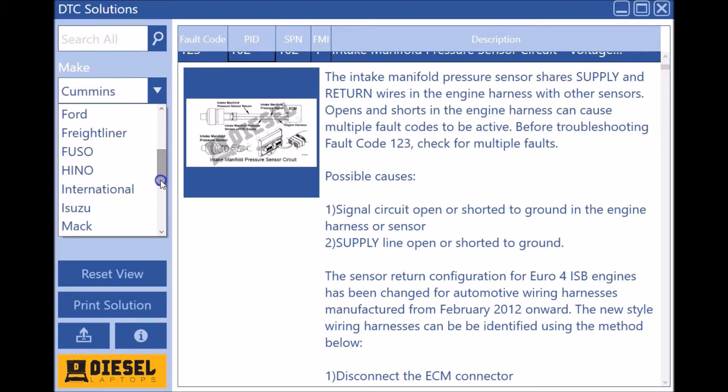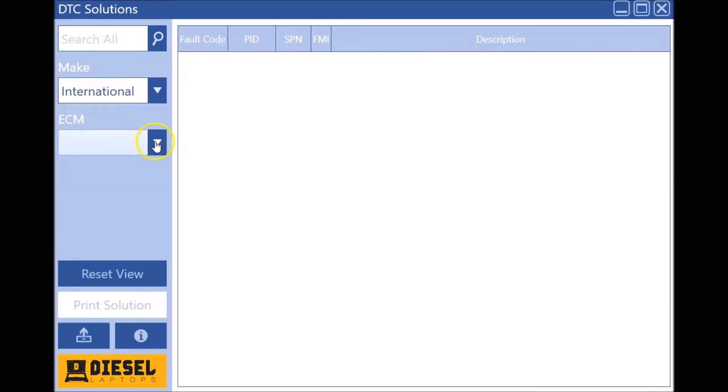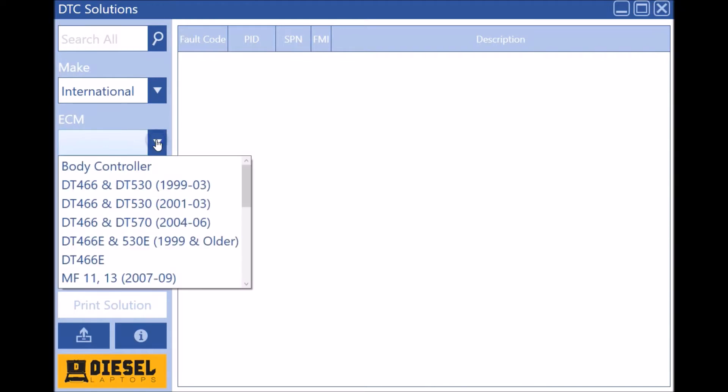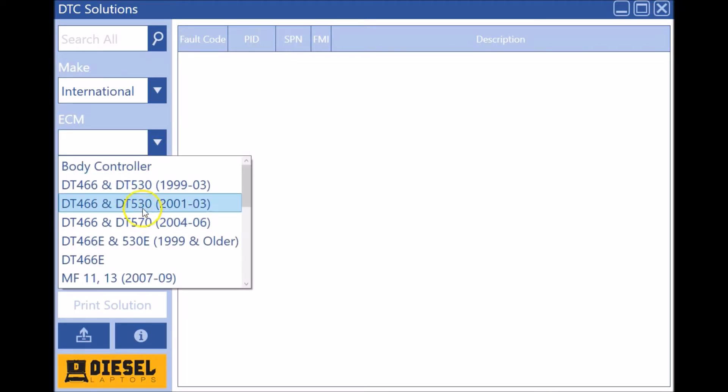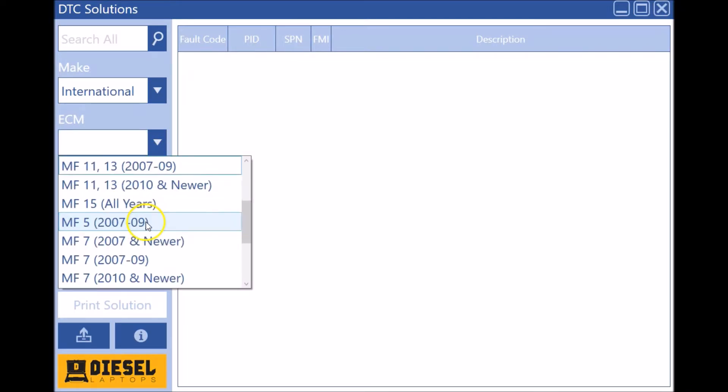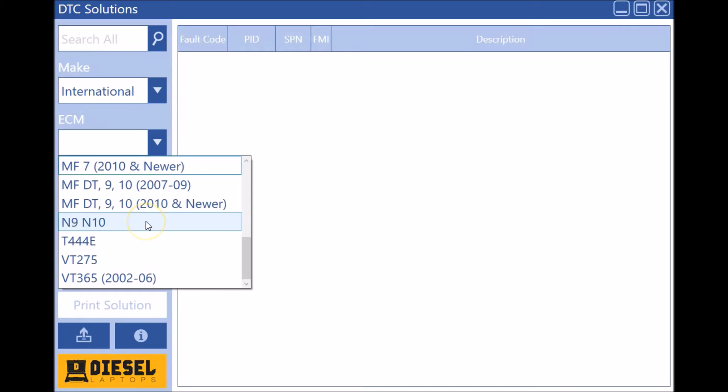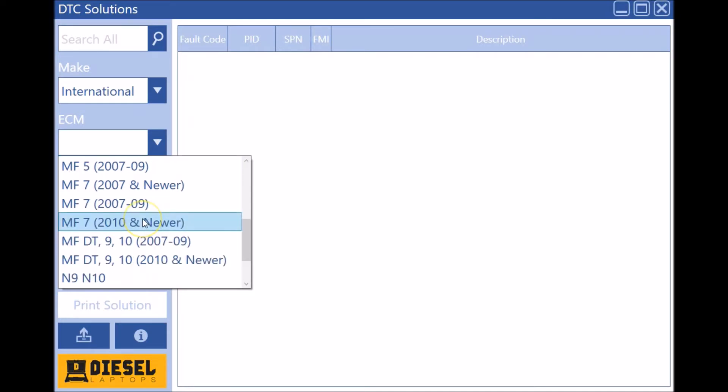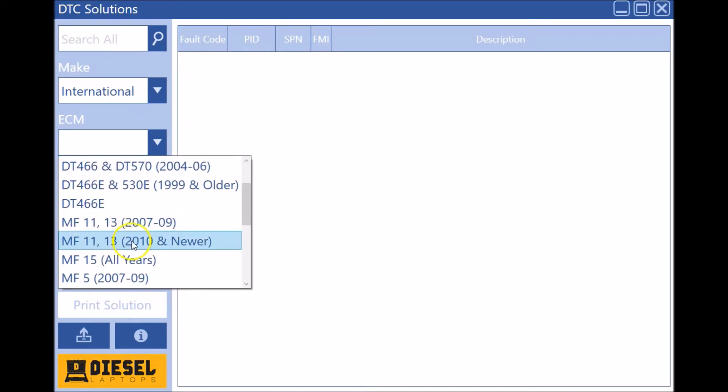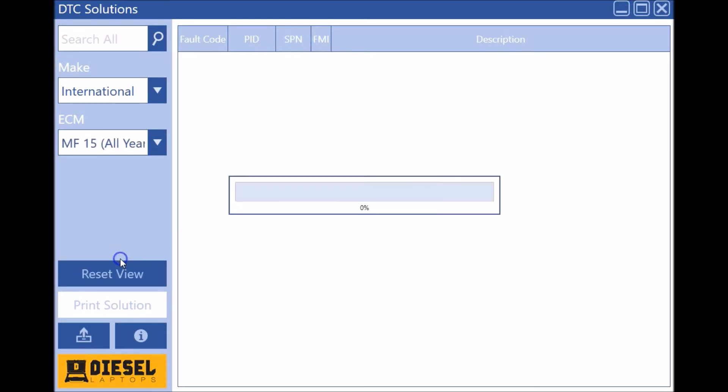Some of the big ones in here that were missing that are now available: go to International, you're now going to see we have the old DT 466 stuff in here that was missing, and somehow we had missed the MaxForce 15 when we had gone through this one the first time. So both those guys are now in here.